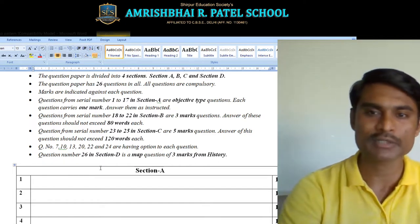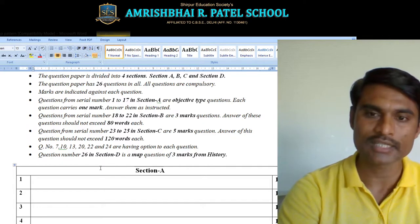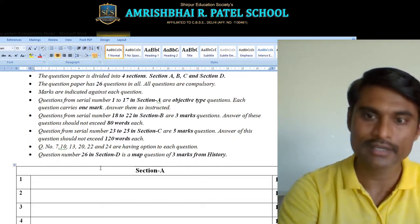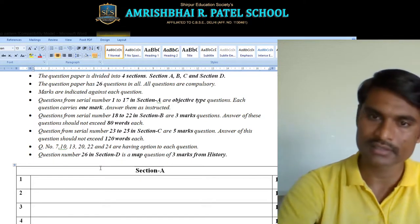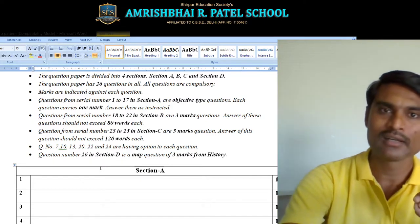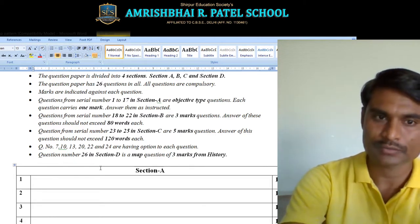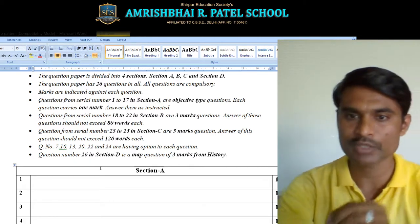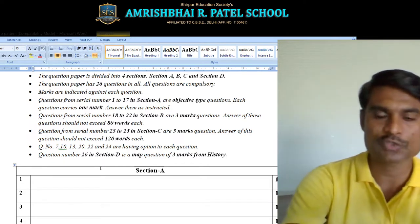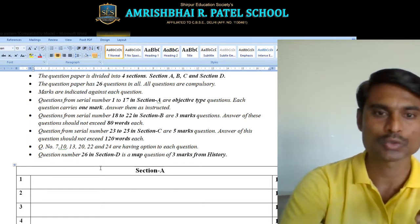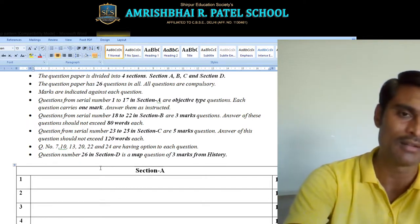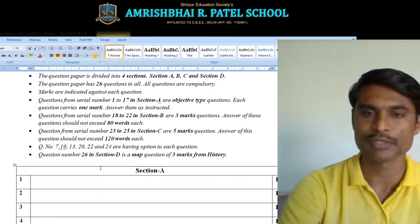One more thing — question numbers 7, 10, 13, 20, 22, and 24 are having options for each question. This means for these questions, two options will be given and you need to choose the proper option, mention it properly, and then answer the question.